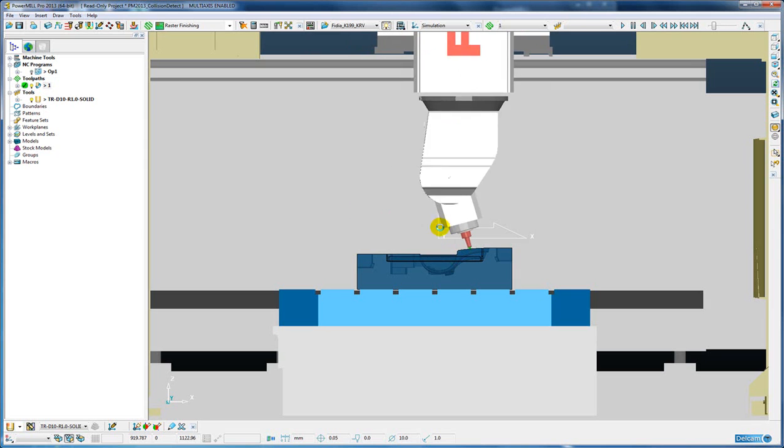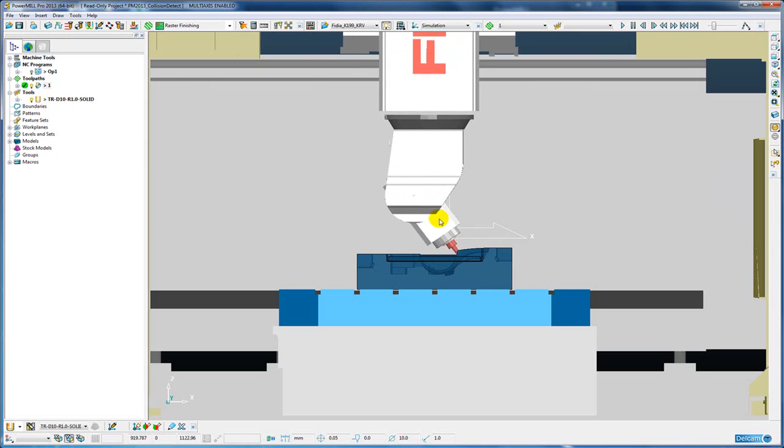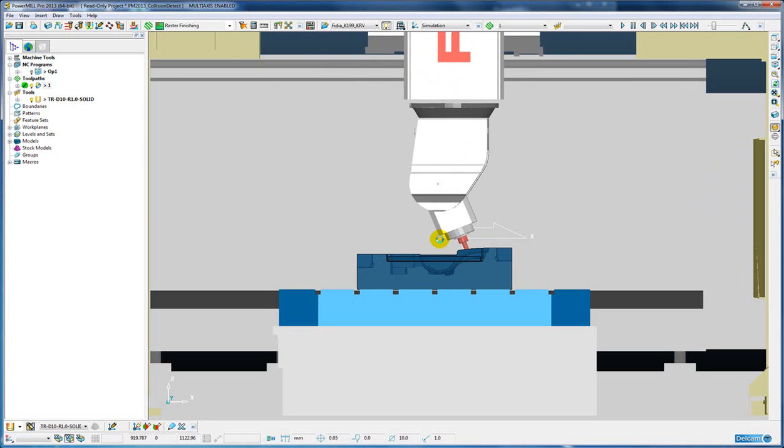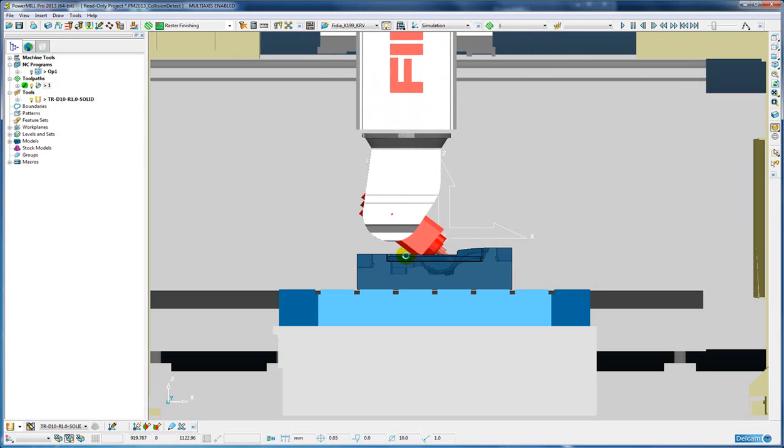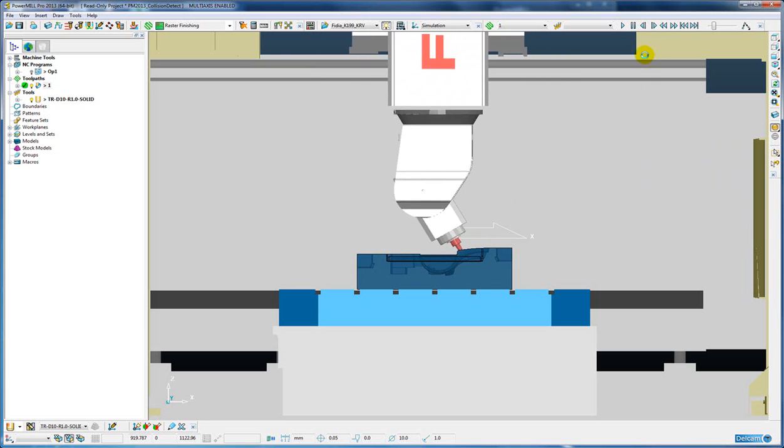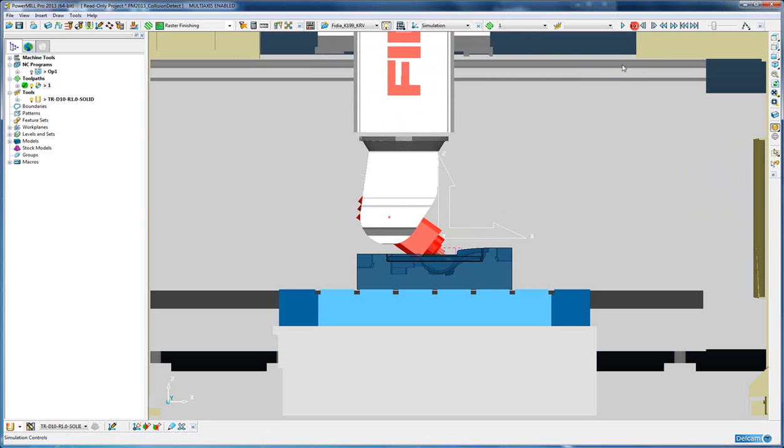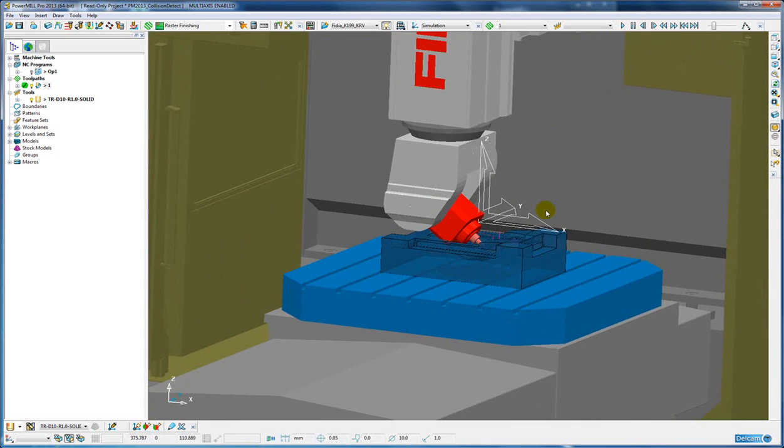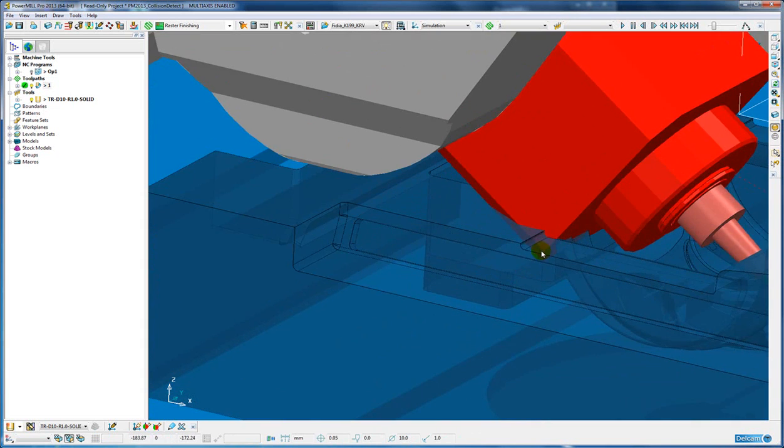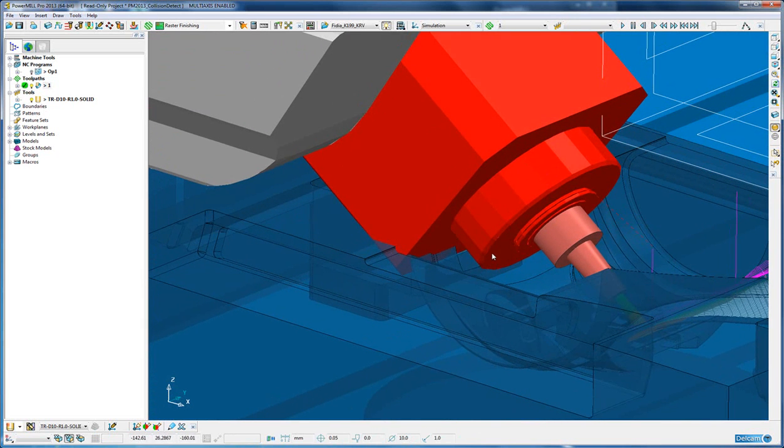So in this case the spindle of our machine is obviously colliding with our part. If we pause the simulation and spin the part around and zoom in, we can see quite clearly where the collision is in this case.